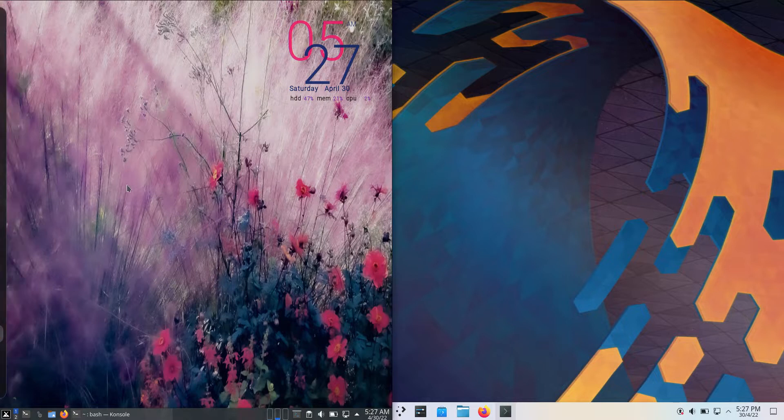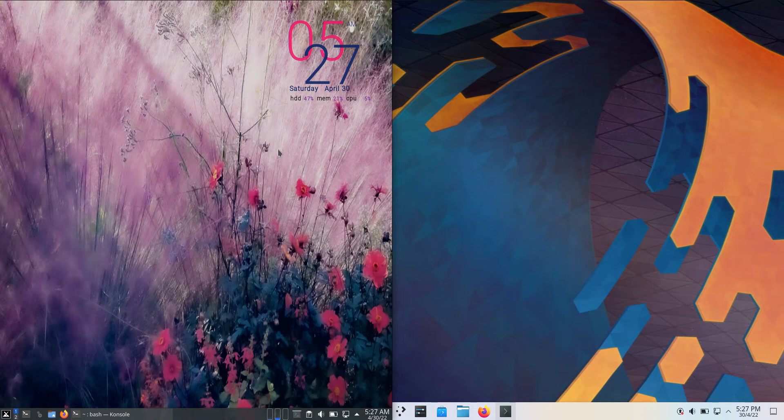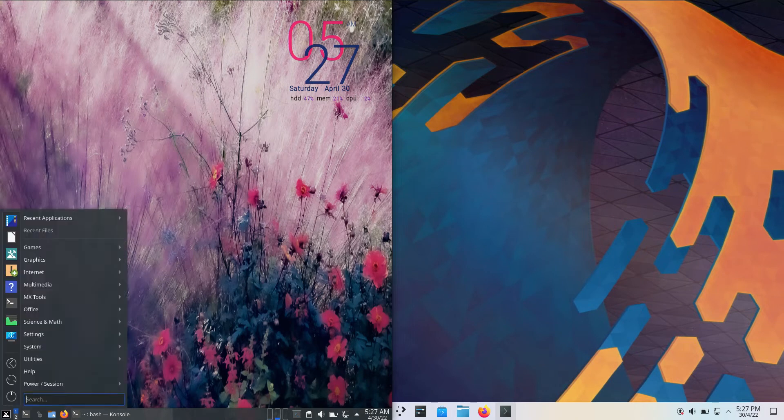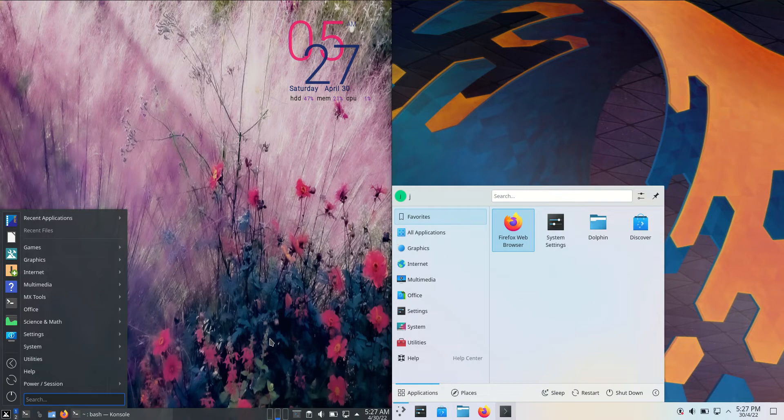Good day YouTube. Today I'm doing just a bit of a look and feel video comparison between MX Linux 21 on the left hand side versus KDE Neon 5 on the right hand side here.